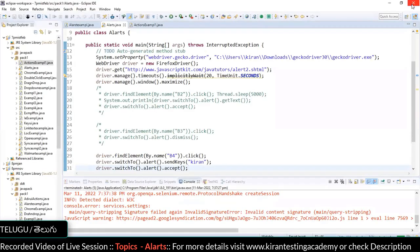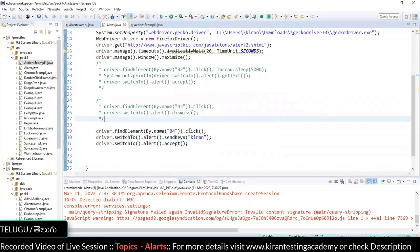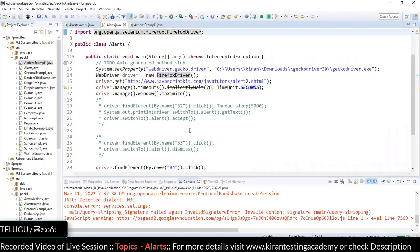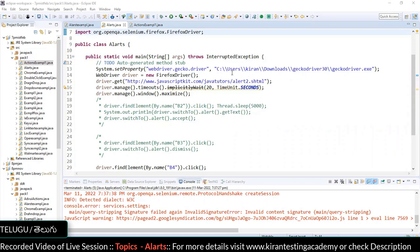Successfully handled all three types of alerts — non-HTML or Java alerts. Simply use switch to alert and handle them directly: accept(), dismiss(), sendKeys(), or getText(). No need to use findElement() or inspect elements. Class done. On Monday we will discuss a very important concept — a star-marked topic that is a definite interview question.